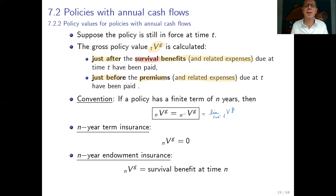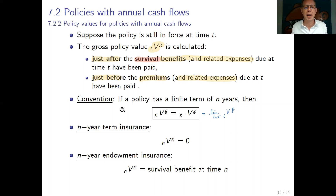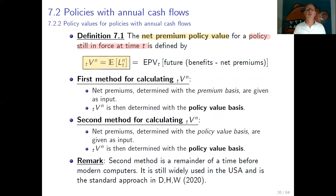For an n-year term insurance contract, the policy value at time n is 0, but for an n-year endowment contract, the gross policy value at time n equals the survival benefit at time n. Having defined the gross policy value, we can also define the net premium policy value.